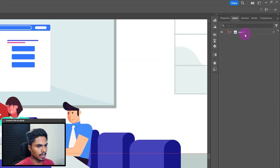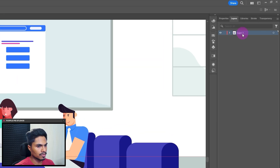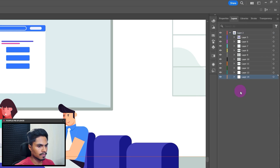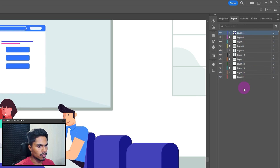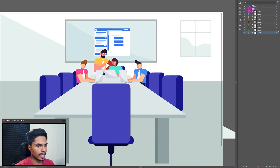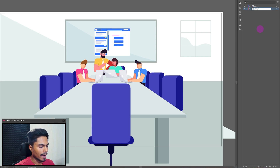This is the layer inside which we have all the elements of this illustration. Select this layer, then click on the three-dash button, then click on Release to Layers Sequence. Now select all the layers inside, drag them outside. These are the layers of the background, so let's turn off the visibility, drag and drop them into this empty layer, and let's name it background.